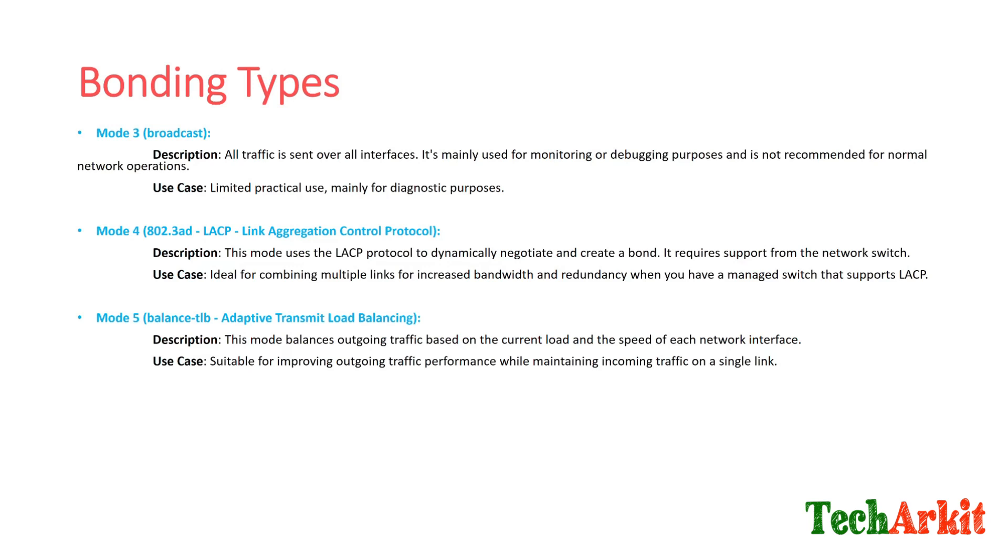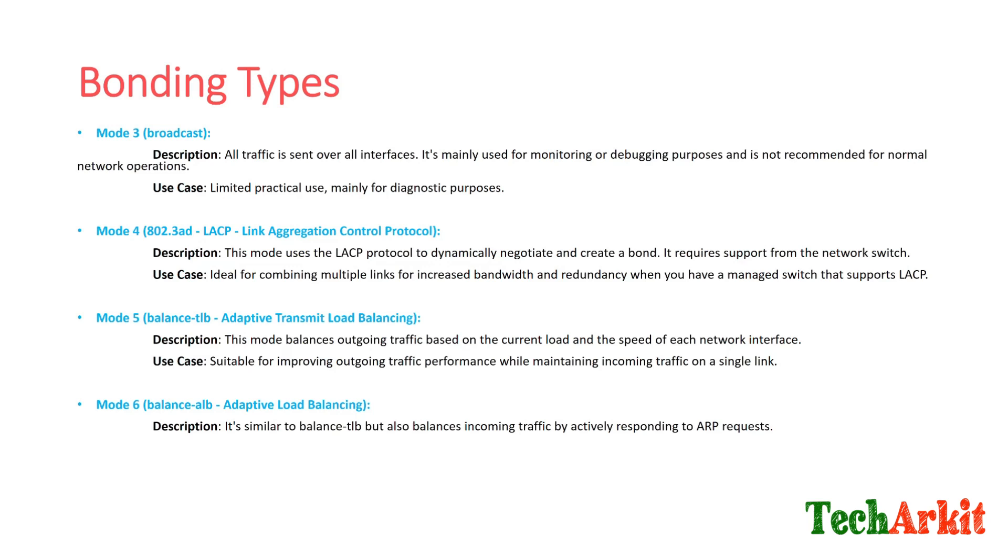Mode 6 is similar to balance-tlb, Mode 5, but also balances incoming traffic by actively responding to ARP requests. It offers a more balanced approach for both incoming and outgoing traffic.